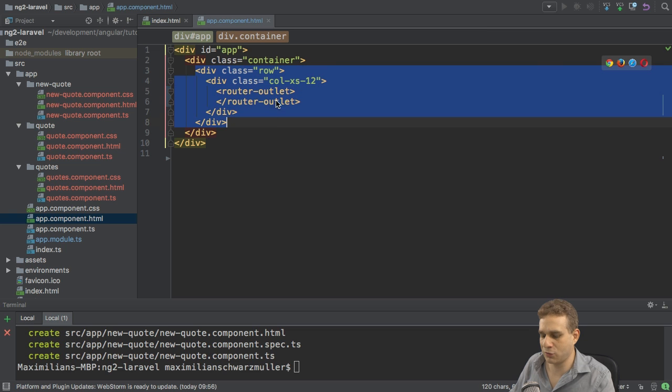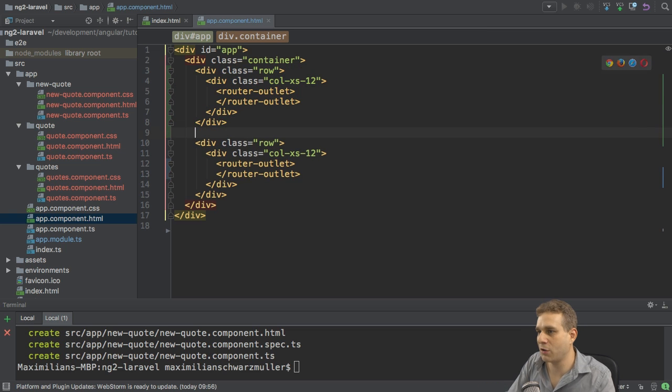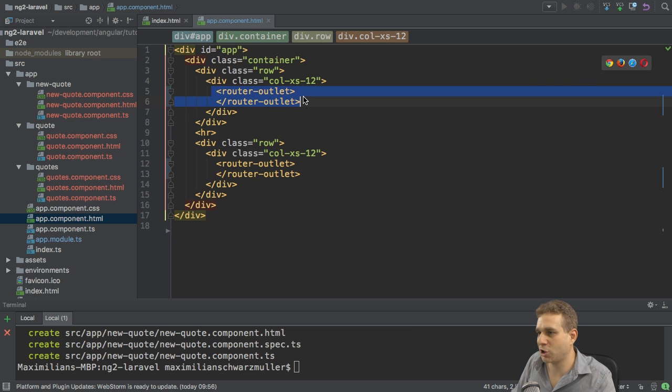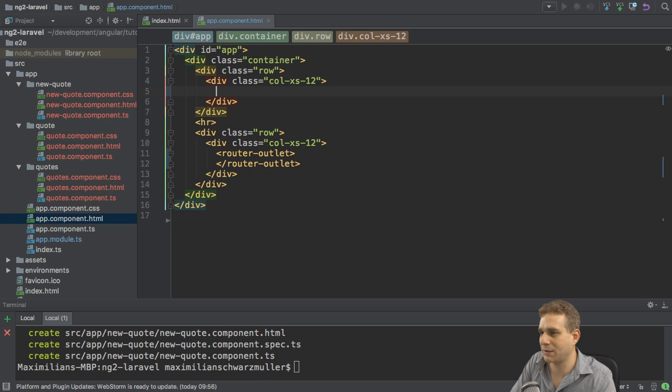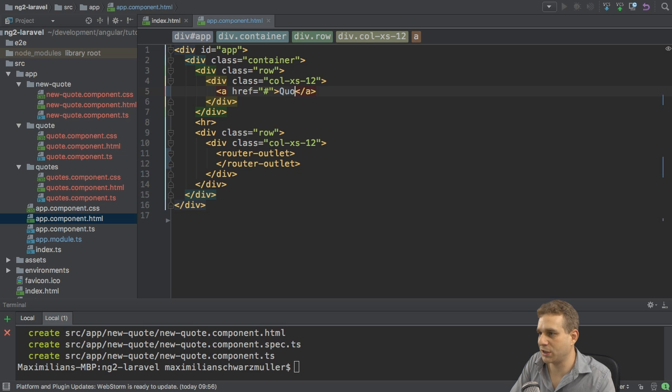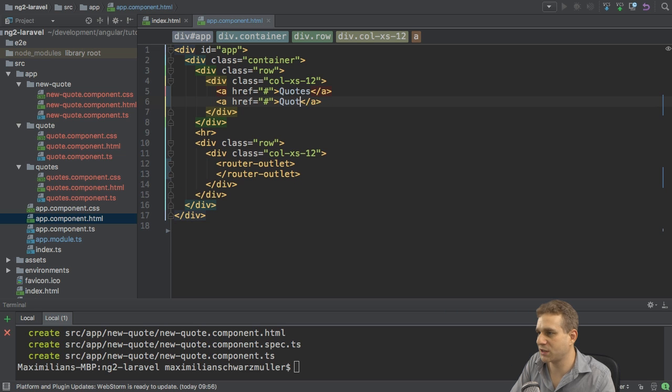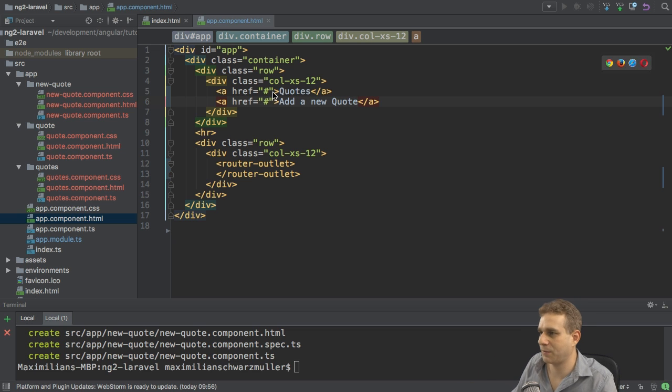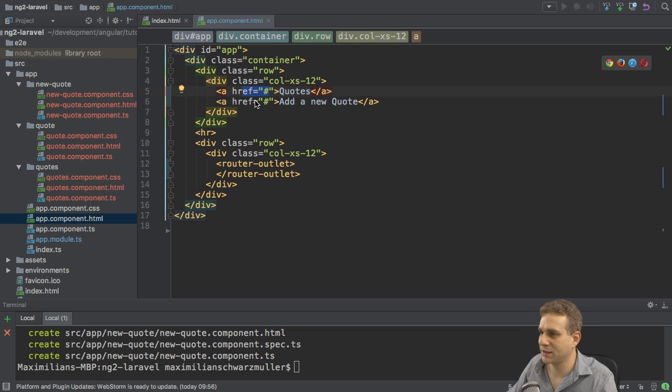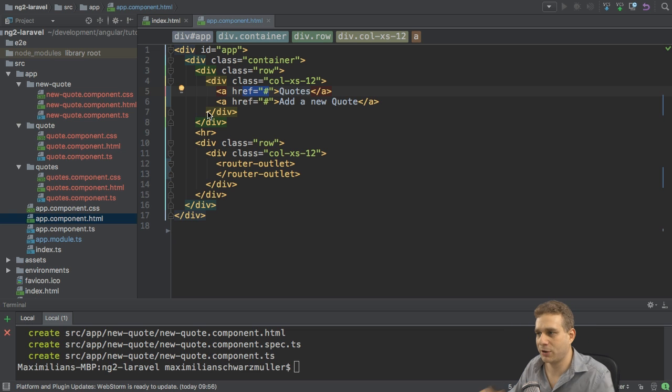And for this to work, I'll copy this row here and add a horizontal line. And in the top row, I won't have the router outlet here. I want to have some links instead. So here I will have a link which leads to the quotes and one which allows me to add a new quote, to switch between the two pages I'll set up. So there I will add the router links as soon as I created the routes. That is my first page here, the app component for now.